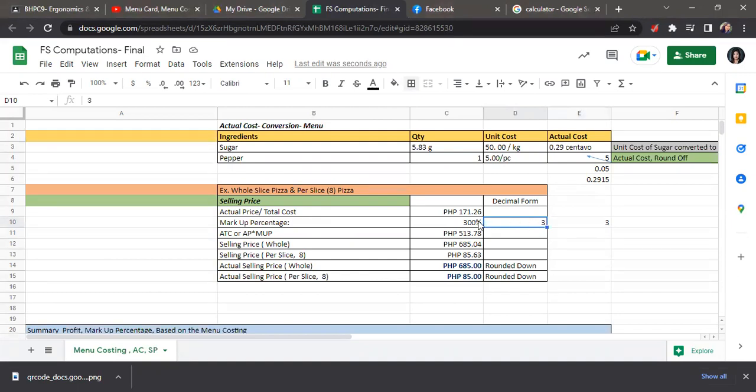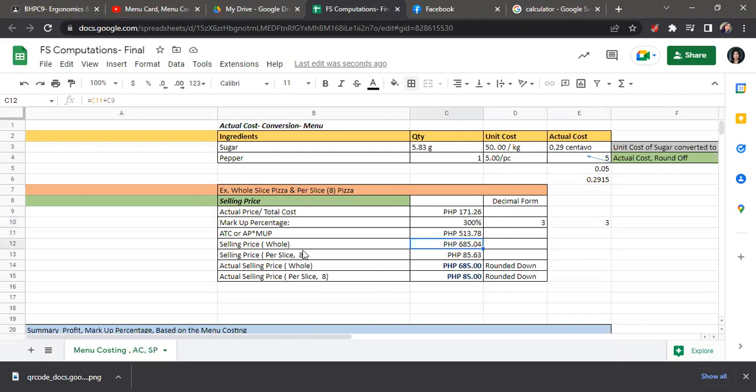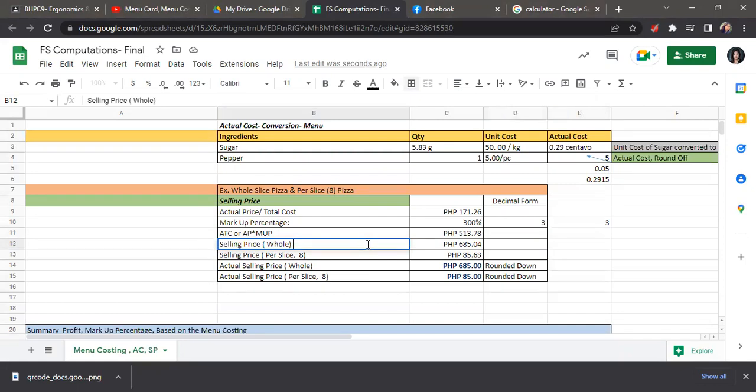Then you will multiply this by the actual cost. So 3 times 171.26, we have the markup price or amount of 531.78. And then this is the time that we will add this to the actual price in order to get the selling price for the whole pizza for this example. So again, we will add...